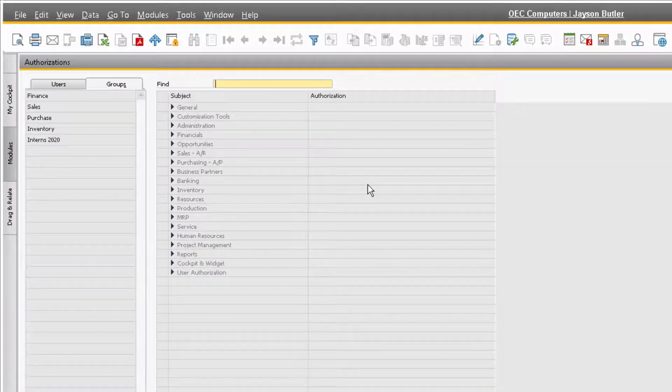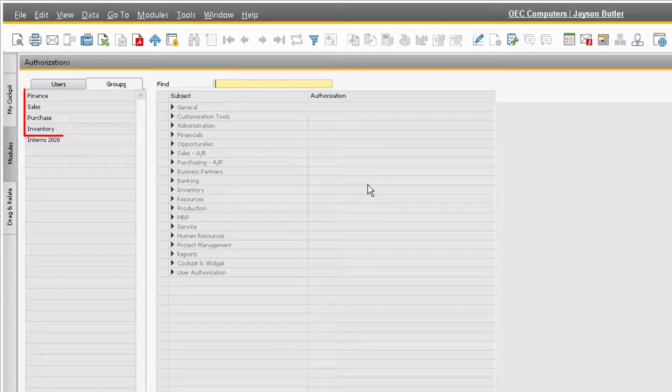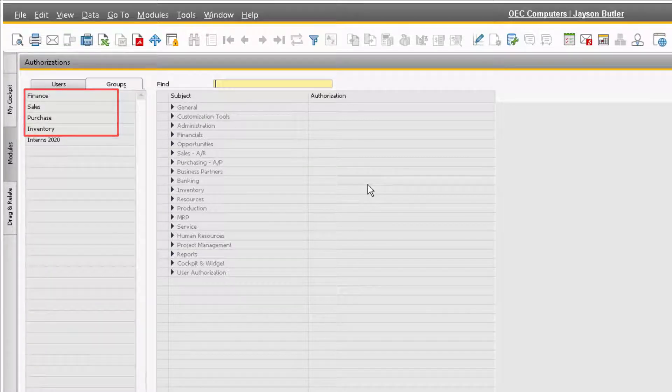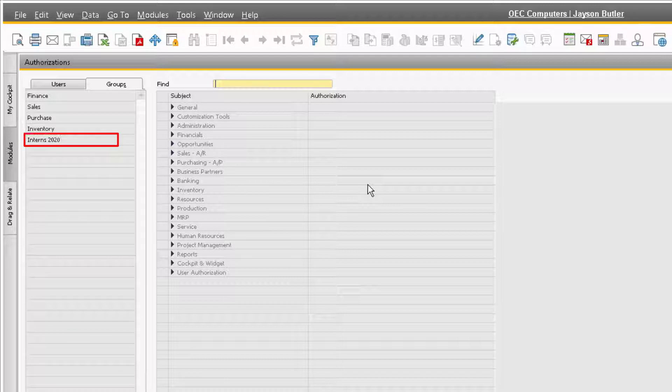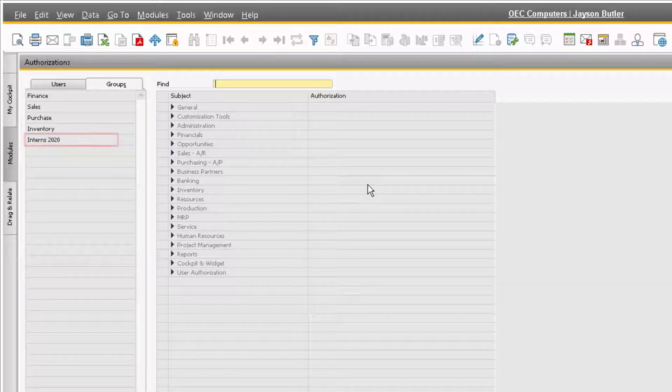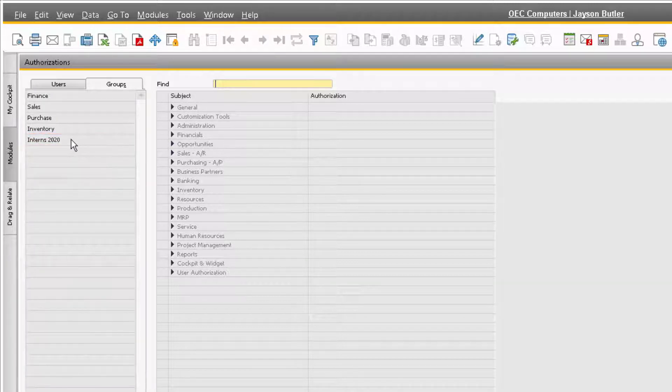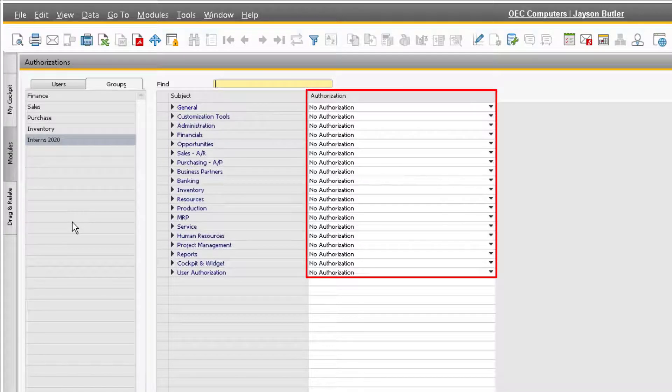You will notice that the predefined Finance, Sales, Purchasing, and Inventory groups, as well as our user-defined Interns group are visible here. If we select the Interns 2020 group, you can see that it does not have any authorizations assigned in the system yet.